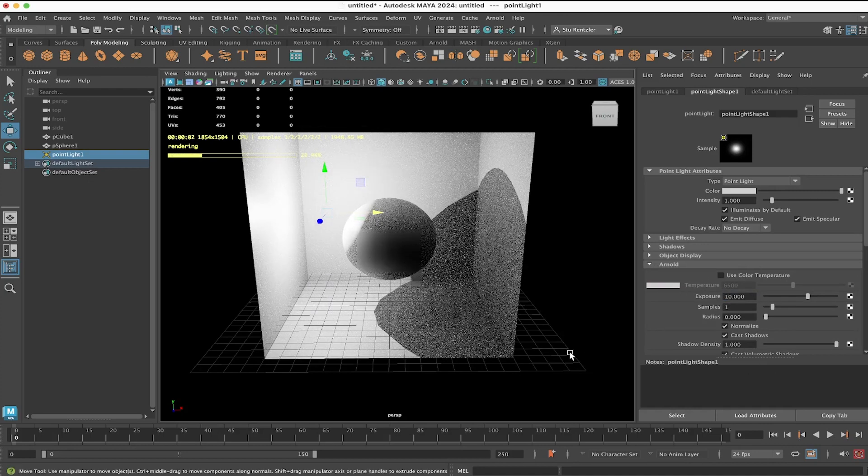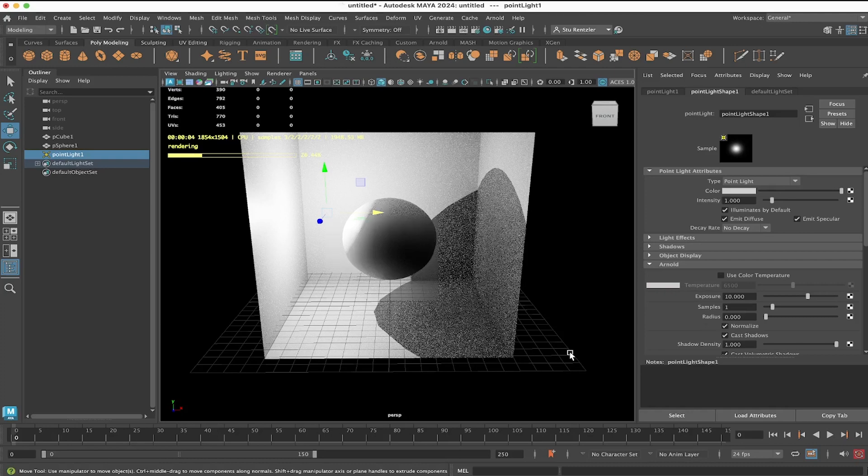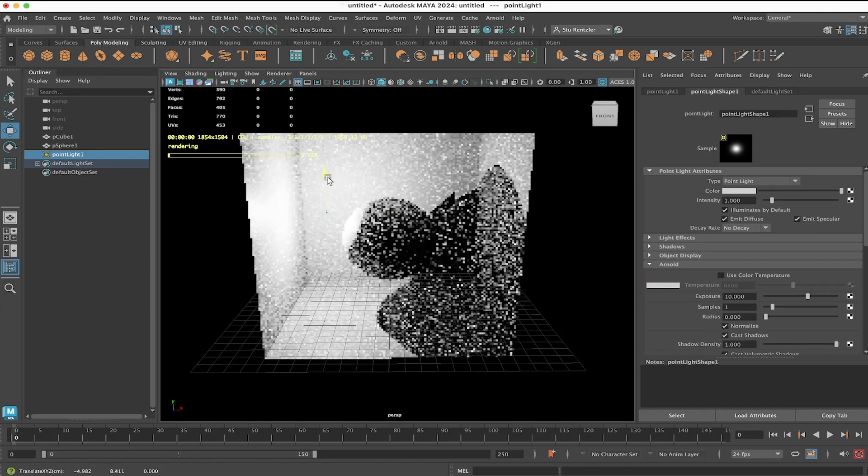And now, whoa, look at that. Very bright now. You can move it around. It's casting a shadow.